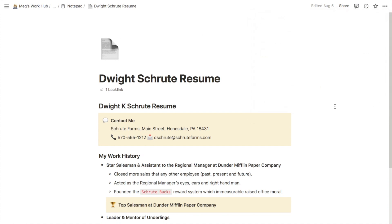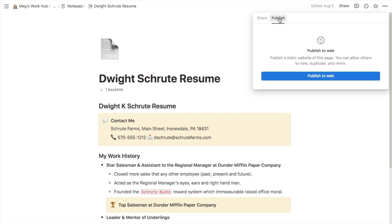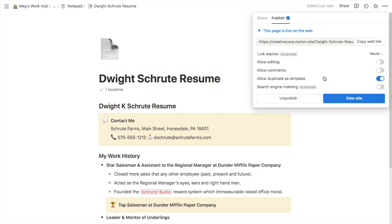The other way that you can share a page is by making it public. This is kind of like publishing a website — you would publish your page to the web and then you could send a link to anyone. They don't even have to use Notion but they would still be able to access the page. To do that, click again on the share button in the top right corner, but this time click on the publish button. It will then allow you to publish to the web, so click that button and the page is now live on the web.